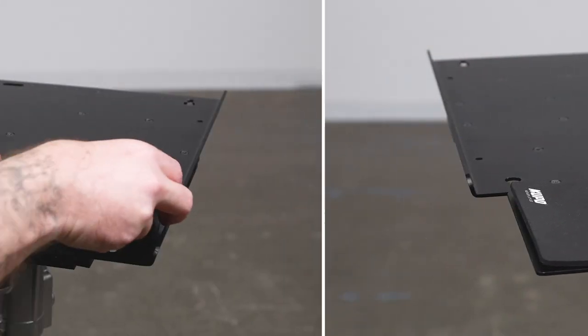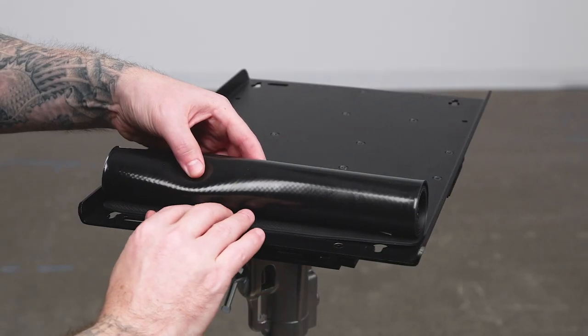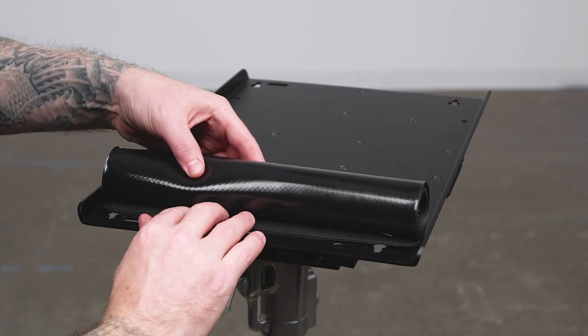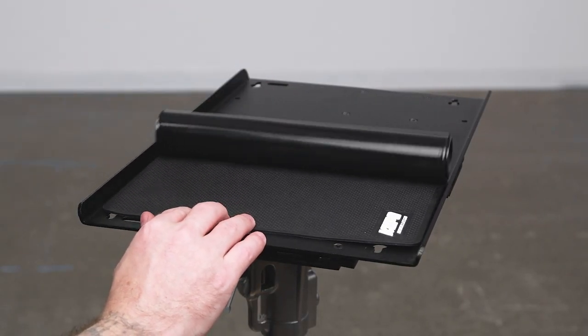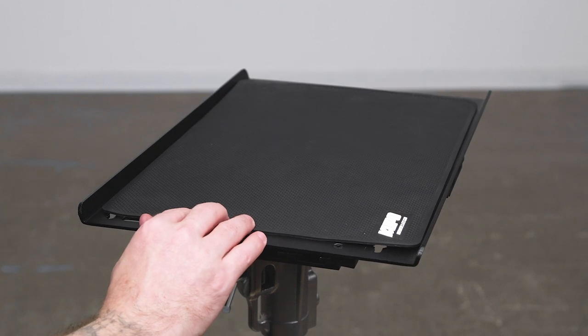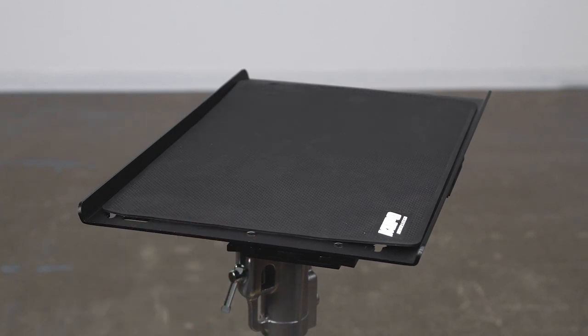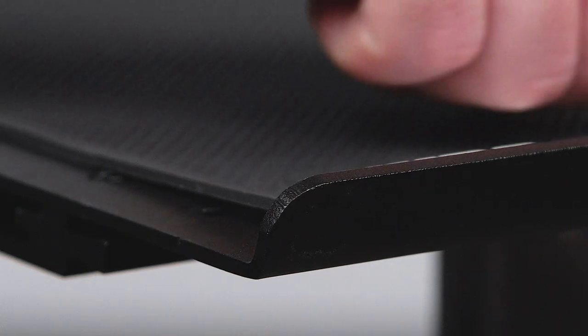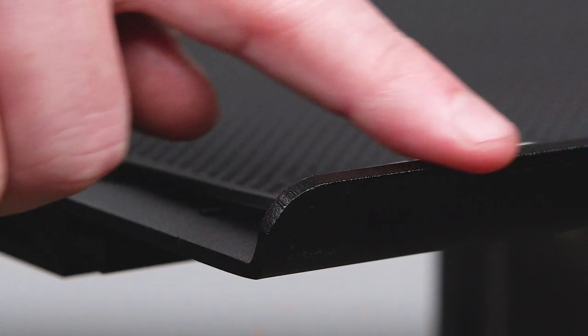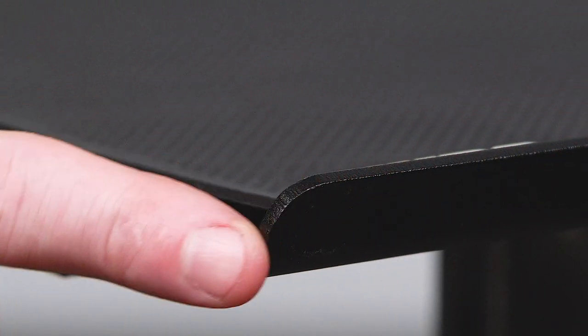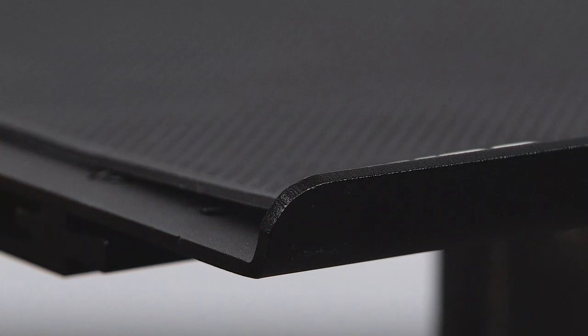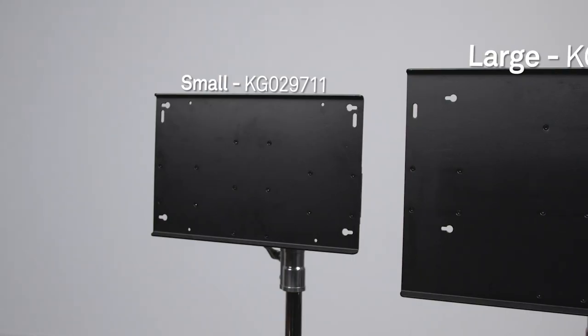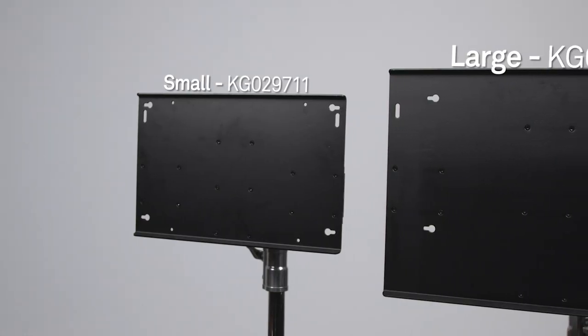A non-slip pad is provided to protect your laptop from scratches and prevents it from sliding. The edges are rounded to make them snag-free and smooth to the touch. There are two sizes available.